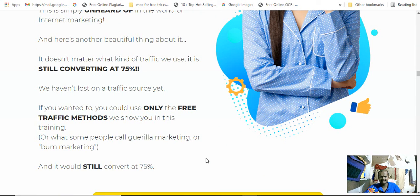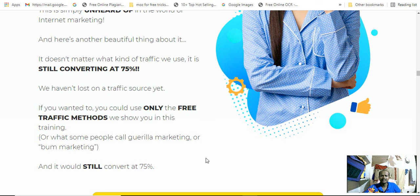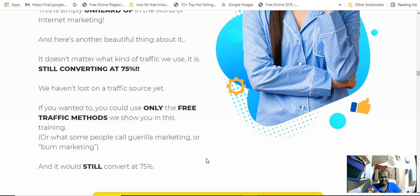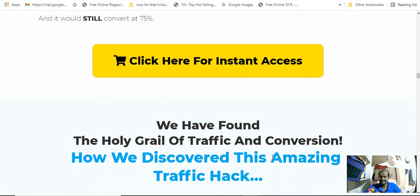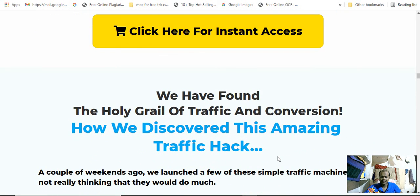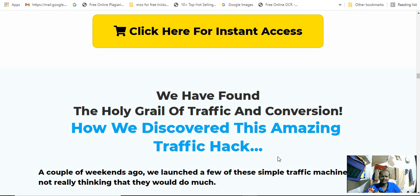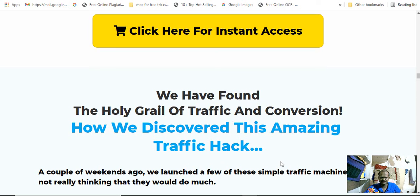Another beautiful thing about it is it doesn't matter what kind of traffic we use, it's still converting at 75%. We have not lost on traffic sources yet. If you want to use only the free traffic method we show you in this training, or what some people call guerrilla marketing or bomb marketing, it will still convert at 75%.